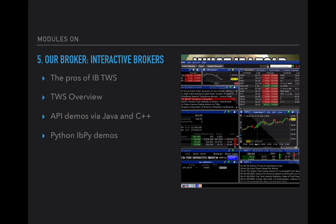I'll show some of the pros of the software used with Interactive Brokers — specifically TWS, the Trader Workstation. The nice thing about Interactive Brokers is you can get full capabilities of TWS with a demo account. I don't currently have a live account with Interactive Brokers, but I can still play around with TWS and the APIs they provide. From there we'll talk about the API choices — I'll show demos in Java and C++, and specifically we'll focus on a Python package called IBPy, which enables you to connect to Interactive Brokers via Python.